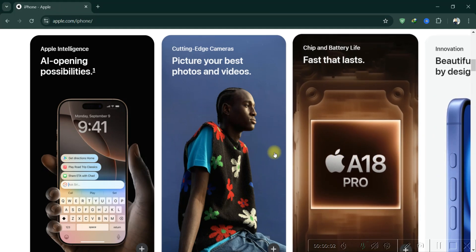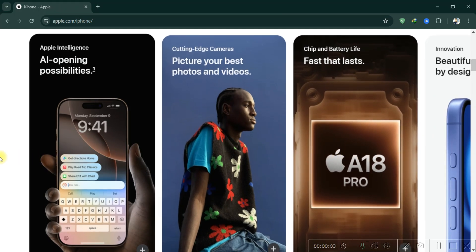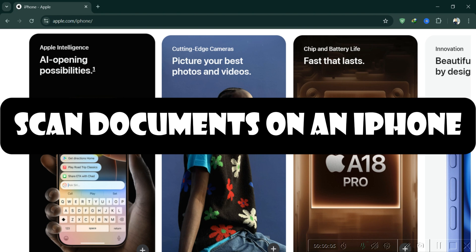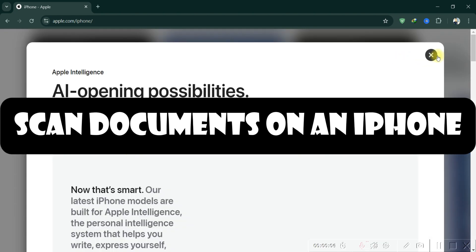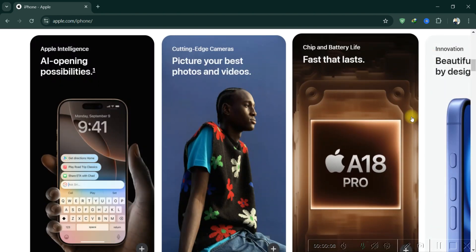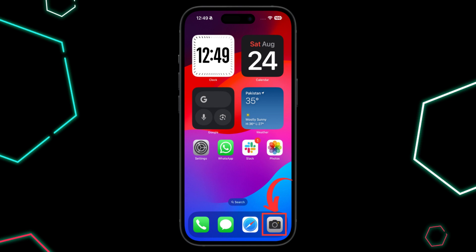Hello guys, and welcome back to another tutorial. Today, I'll show you how to scan a document using your iPhone's camera directly to capture a document. It's a simple and effective way to scan without needing additional apps. Here's how to do it.